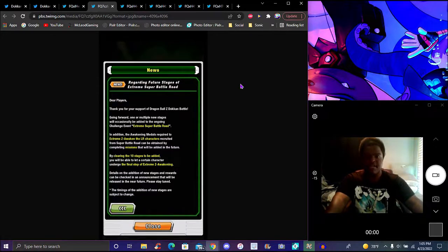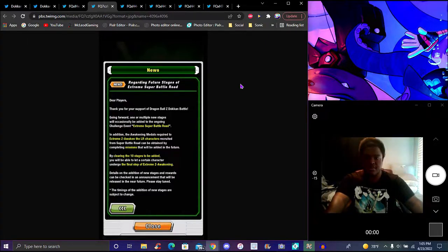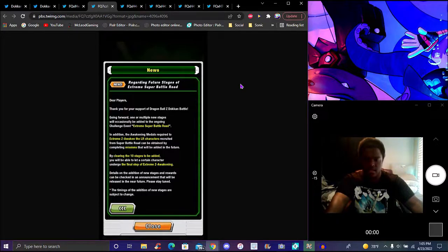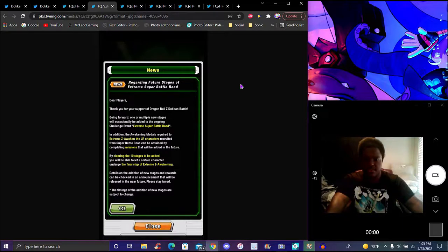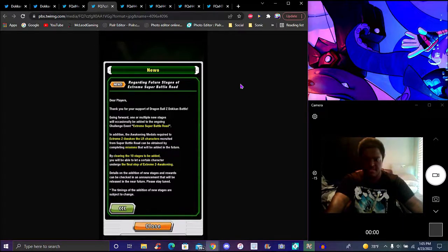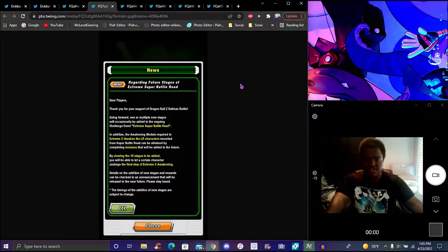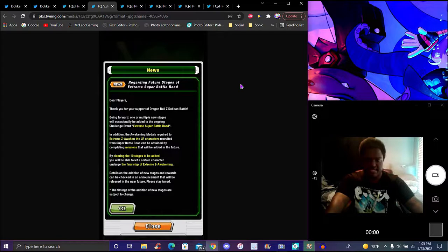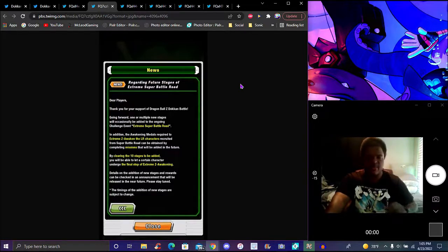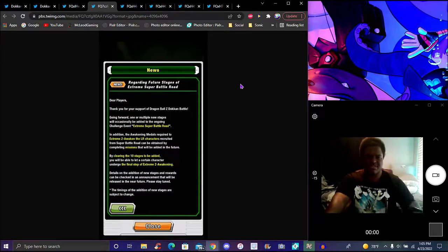Thank you for supporting the battle. Going forward multiple stages will be added. Up, looks clearly, will be added ongoing challenge questions from Battle Road. In addition awakening medals requirements for the LRs recruited from the quest of Battle Road, the missions will be added in the future.